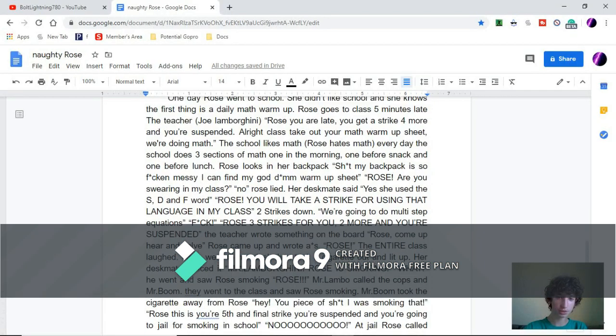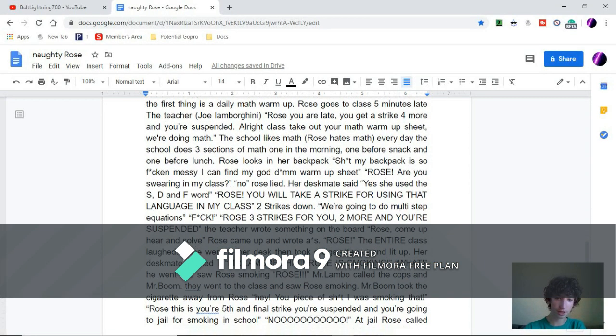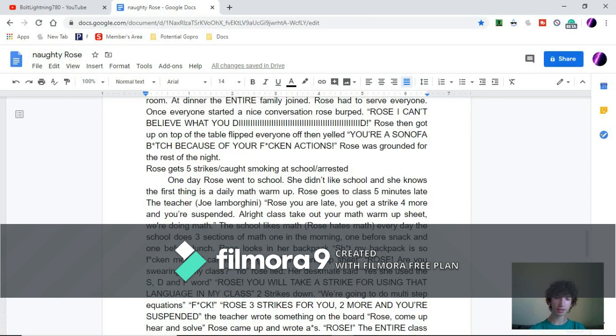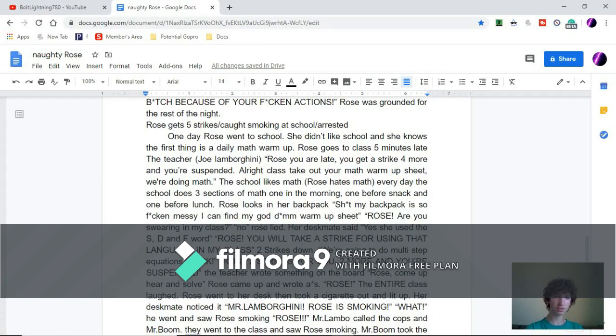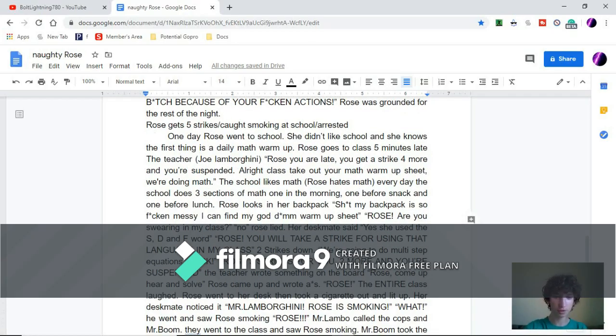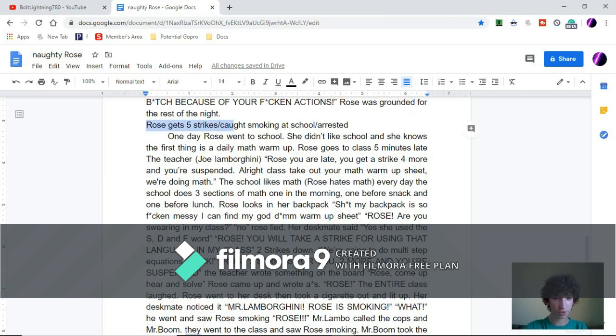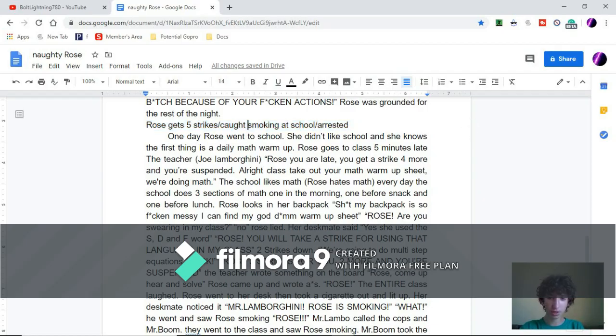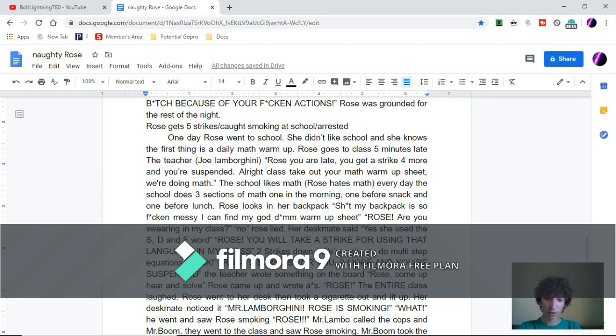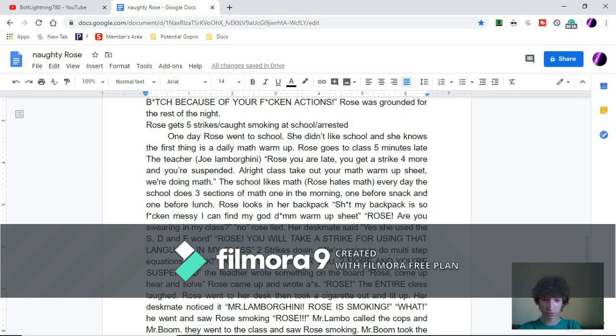Hey guys, welcome back to another video. Today I'll be continuing the series of Naughty Rose. So right now, this is the title of this section: Rose Gets Five Strikes, Caught Smoking at School, Arrested. One day Rose went to school.